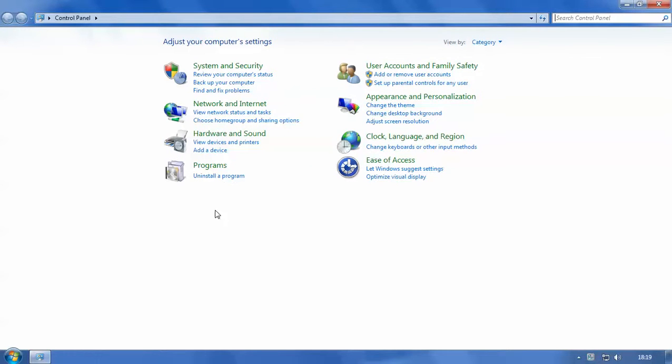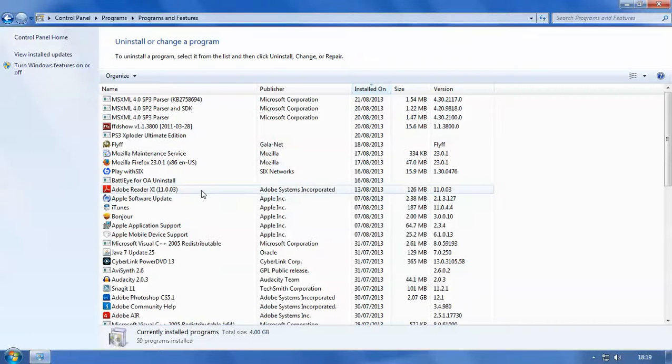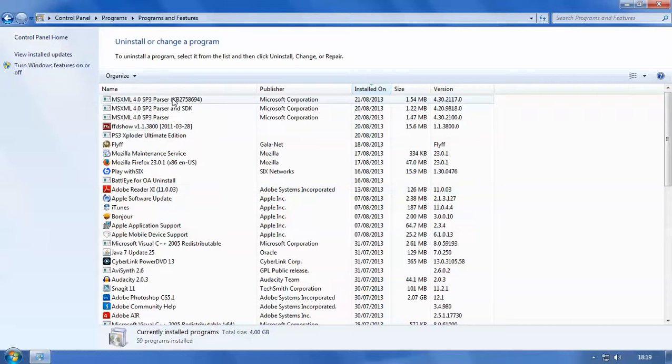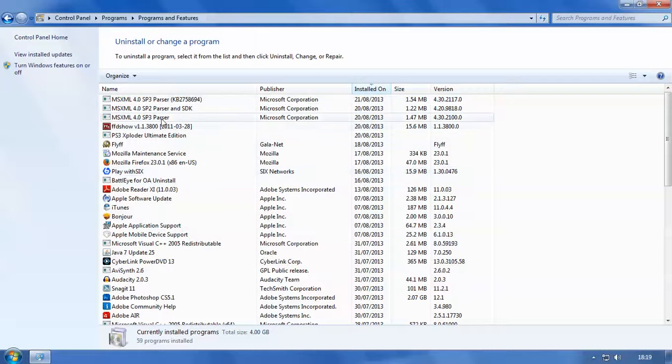Now we want to uninstall a program so we want to click on the uninstall a program button here and then it will give you a list of all current programs installed on your computer.